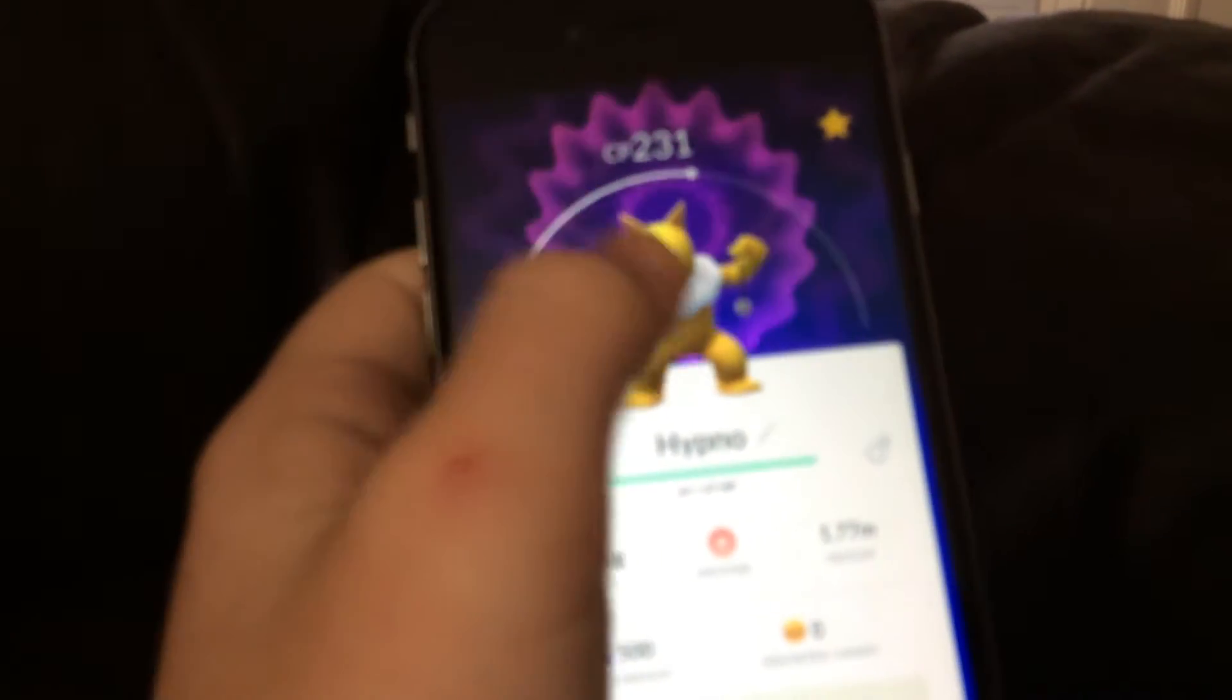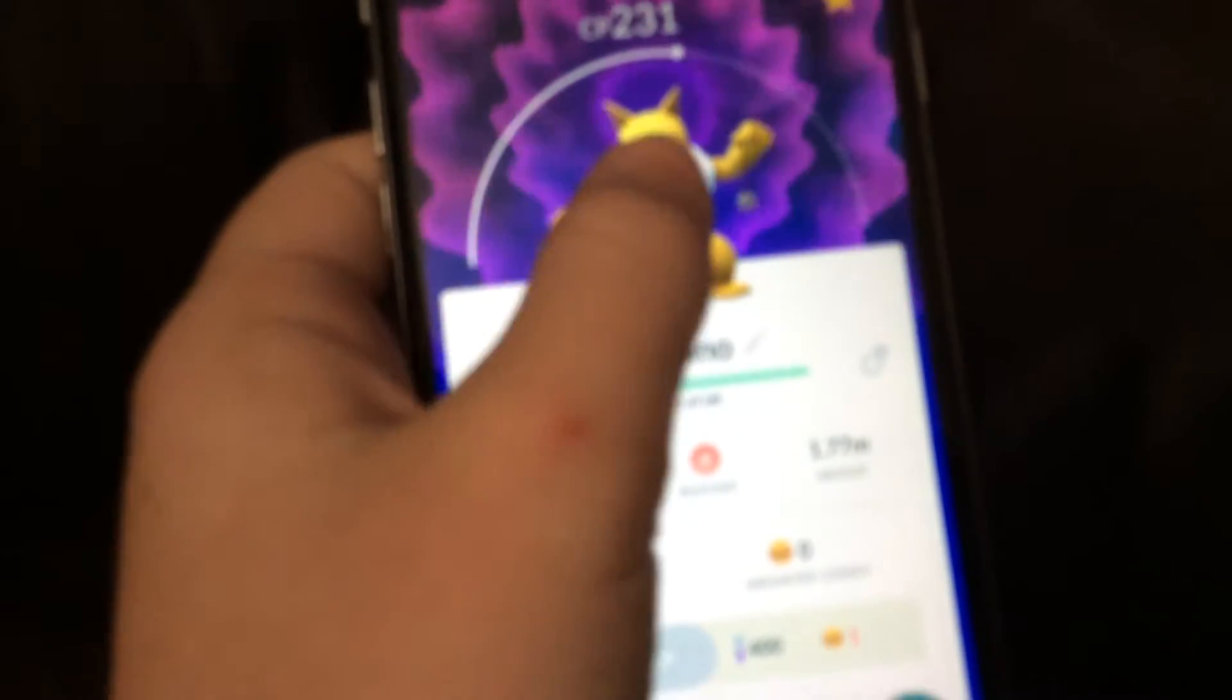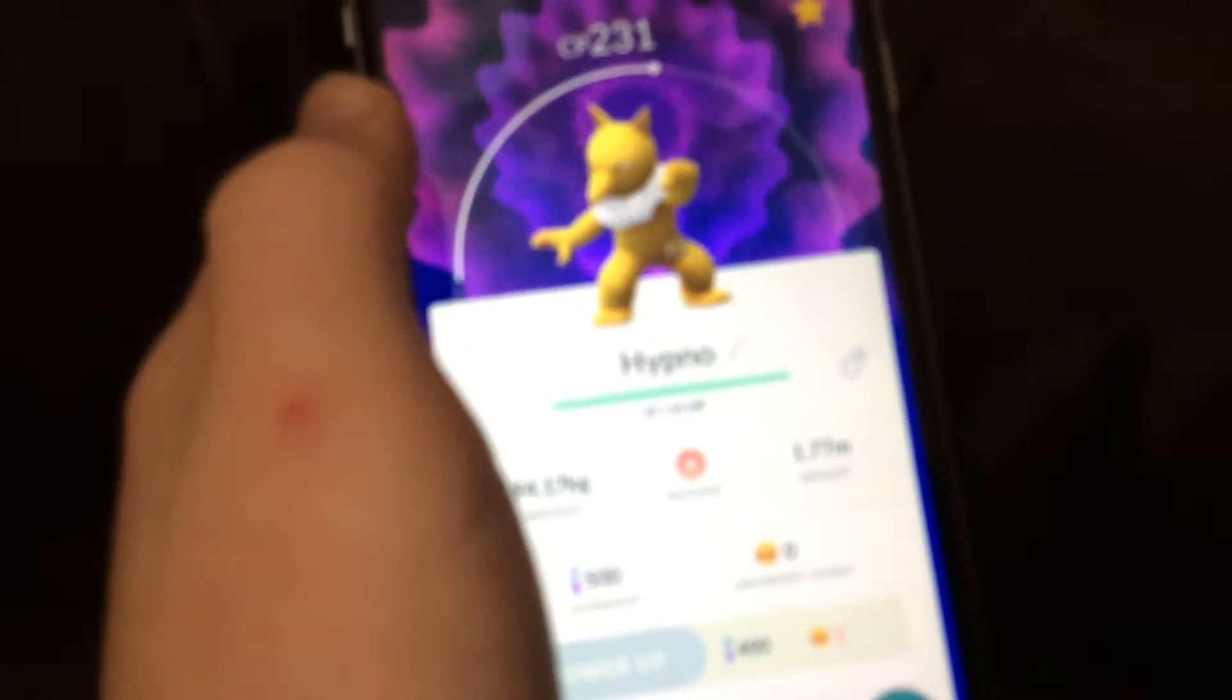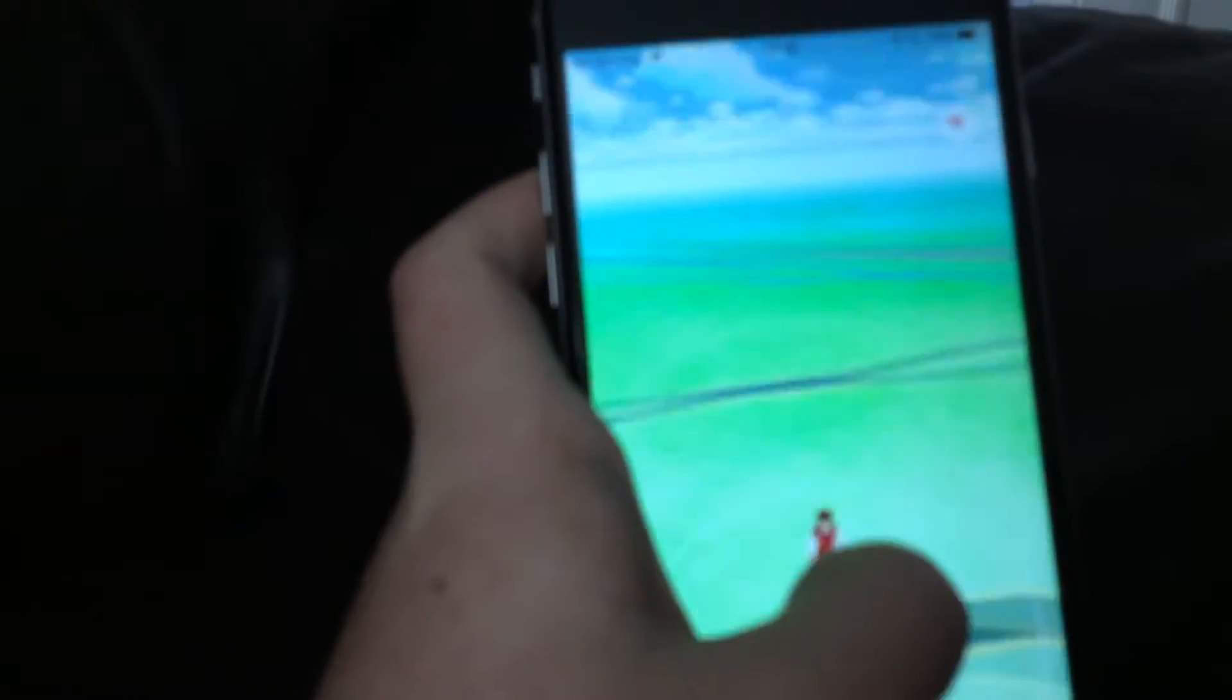I have recently caught a Hypno. He's quite good. He's a 231 Hypno. I also managed to catch myself a Nioqueen and Omantai.